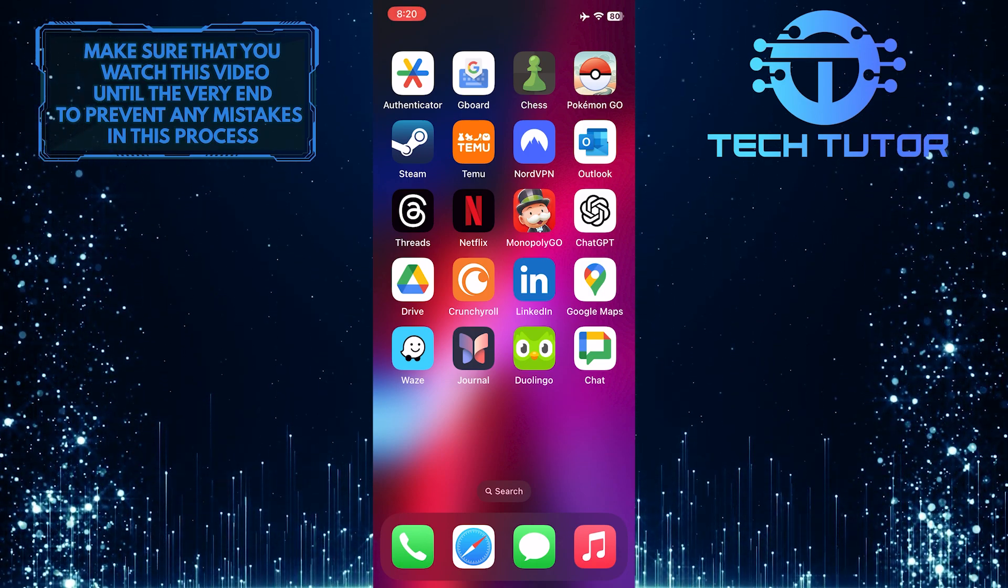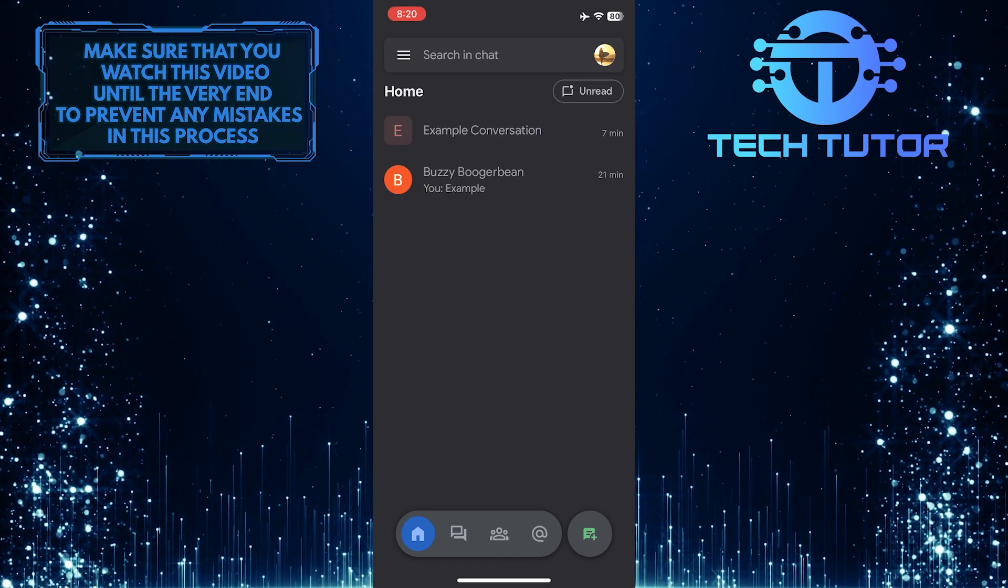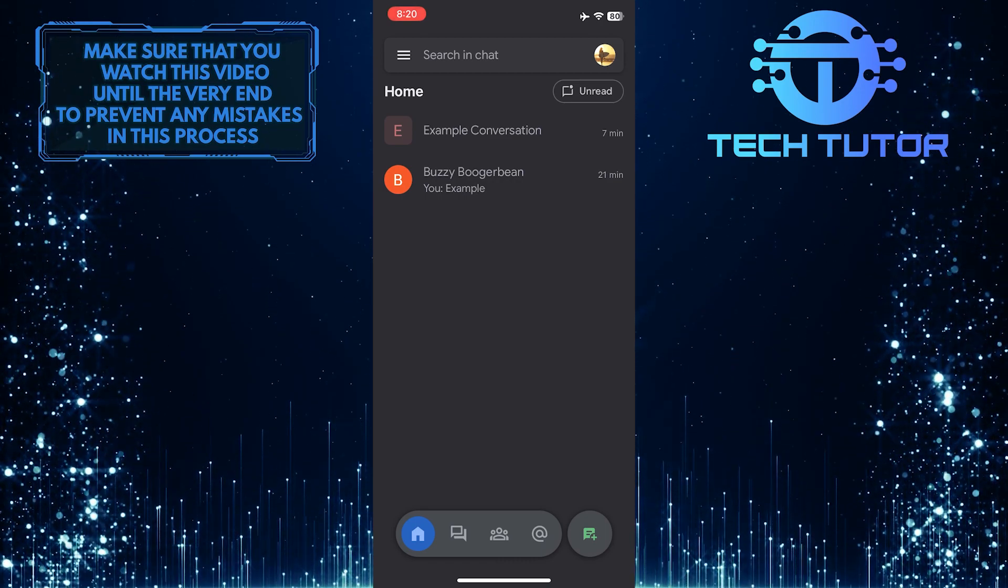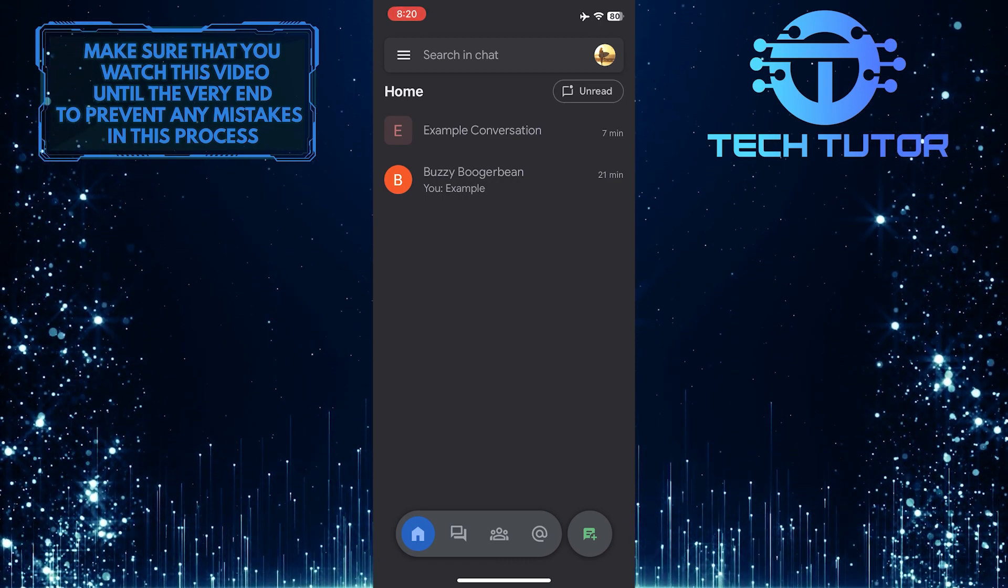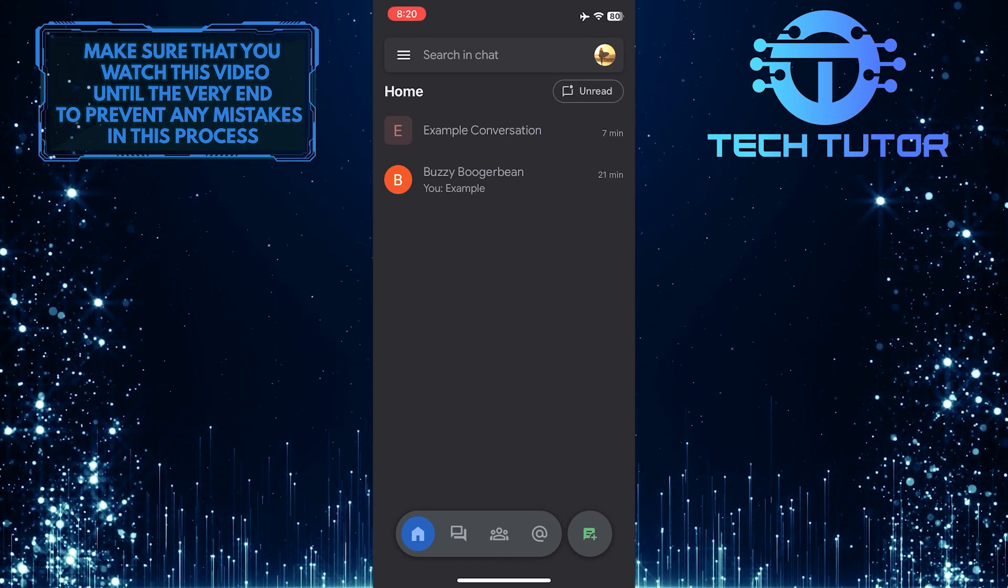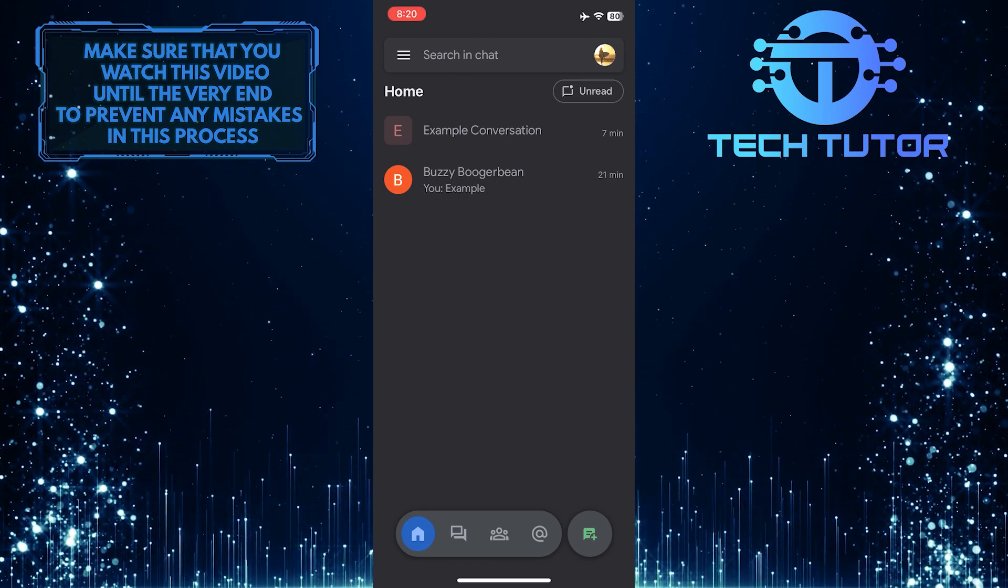To get started, open the Google Chat app, then tap and select the conversation from which you want to remove someone.